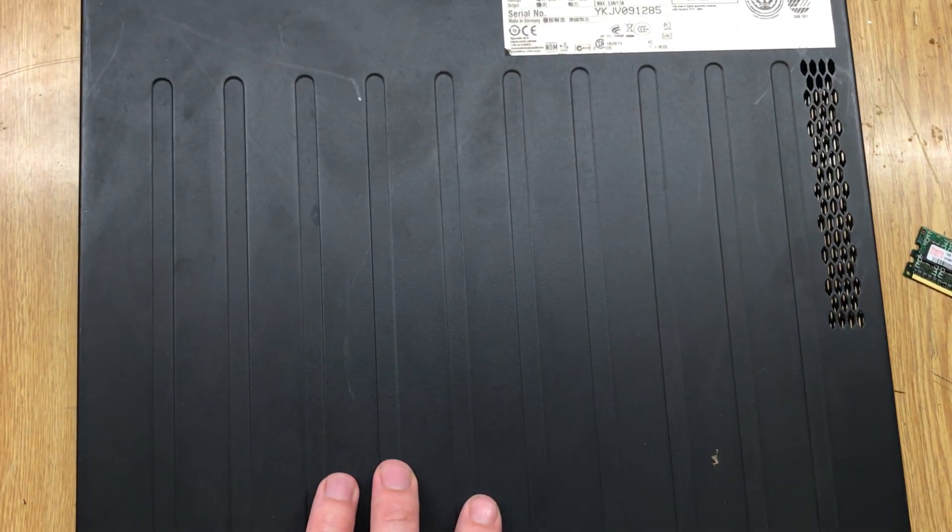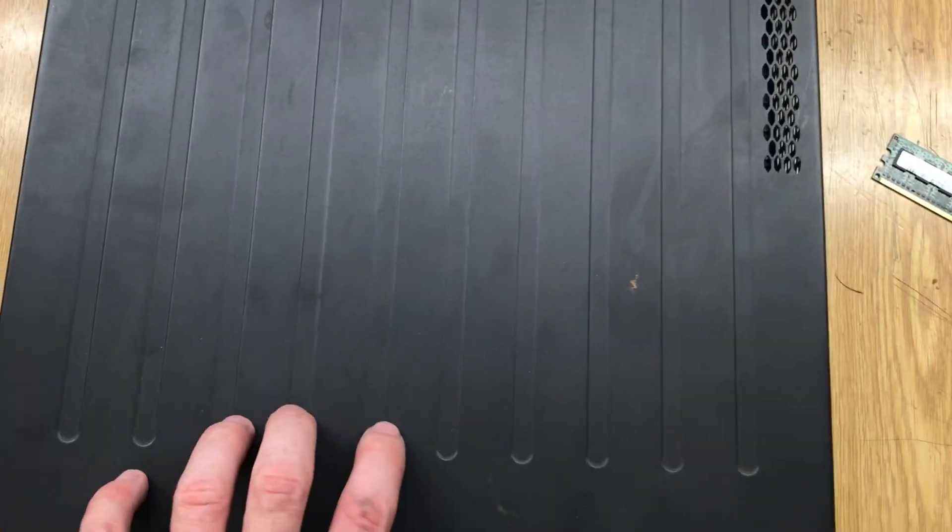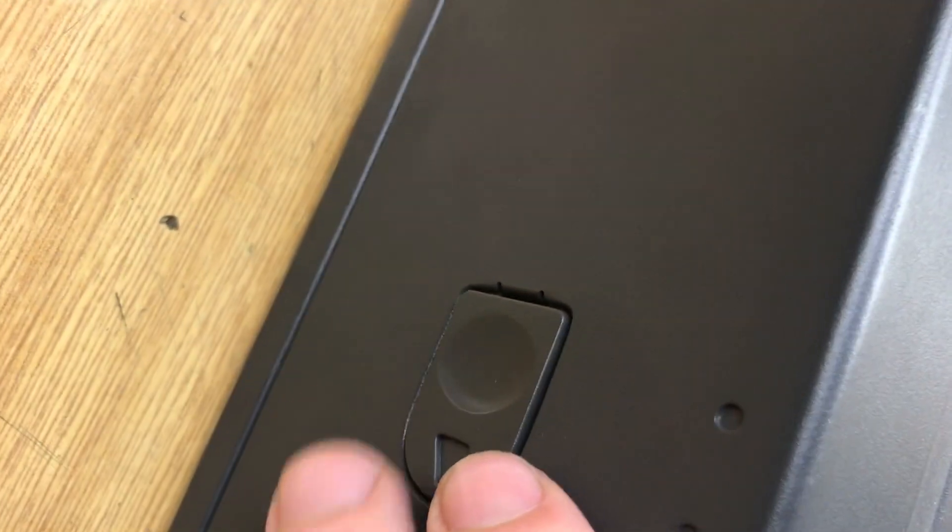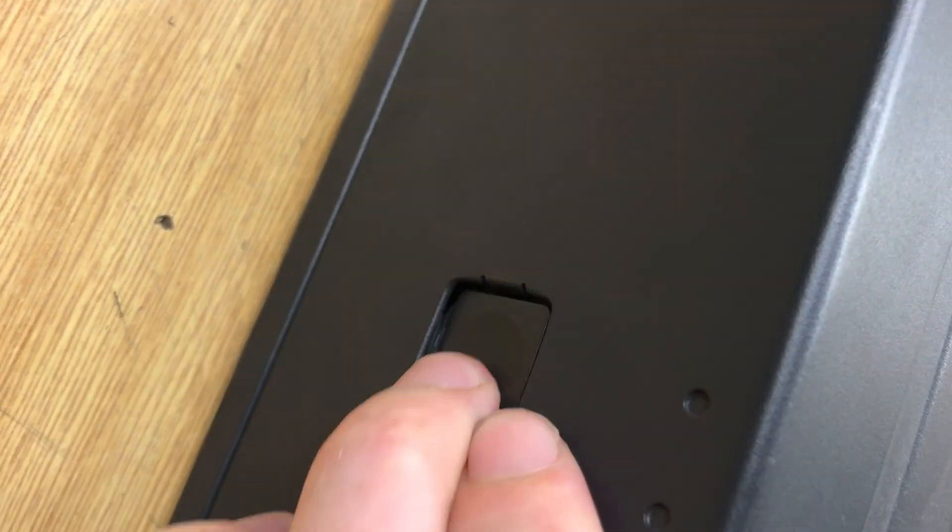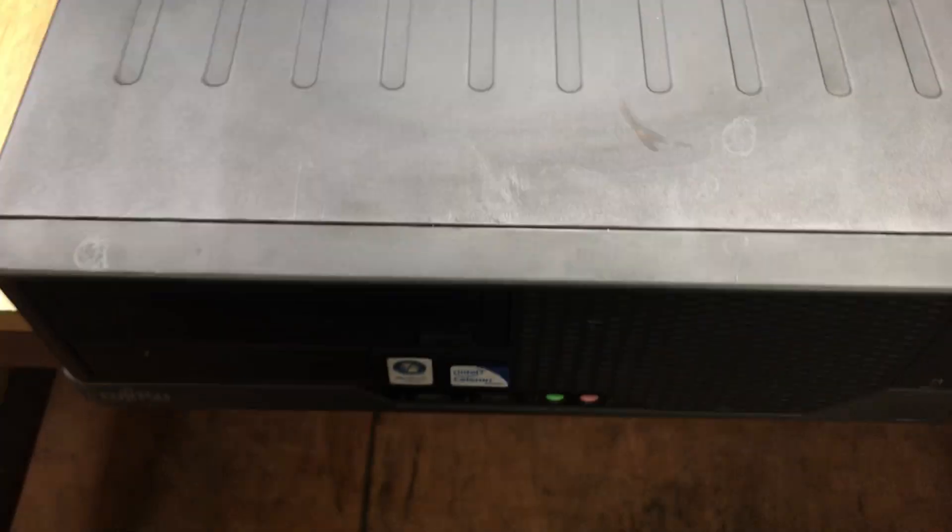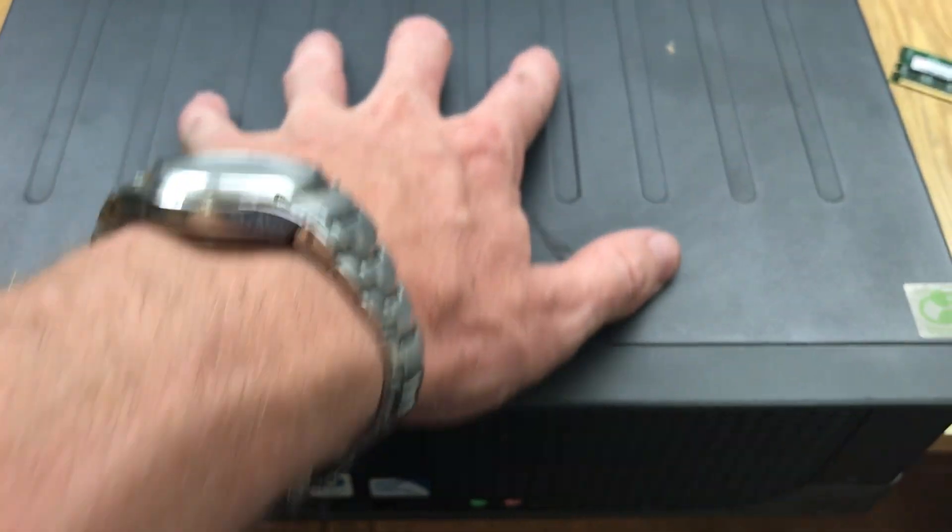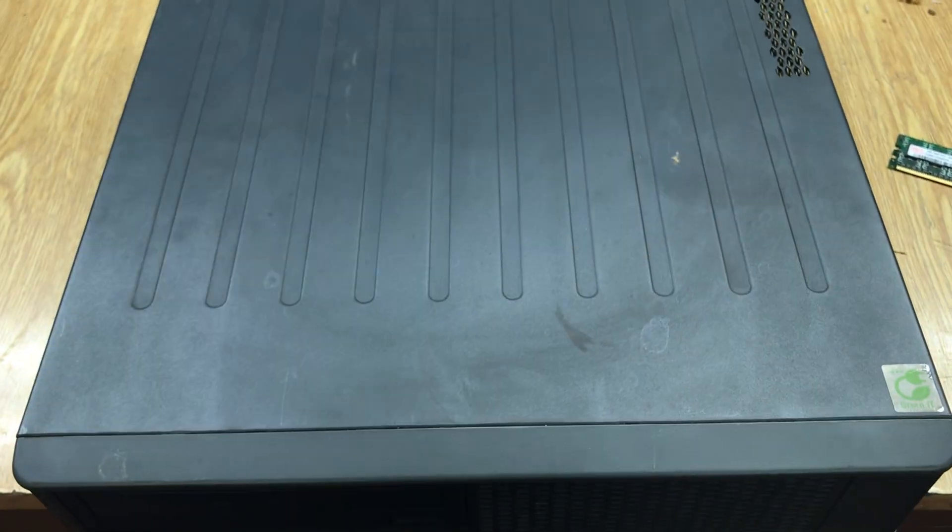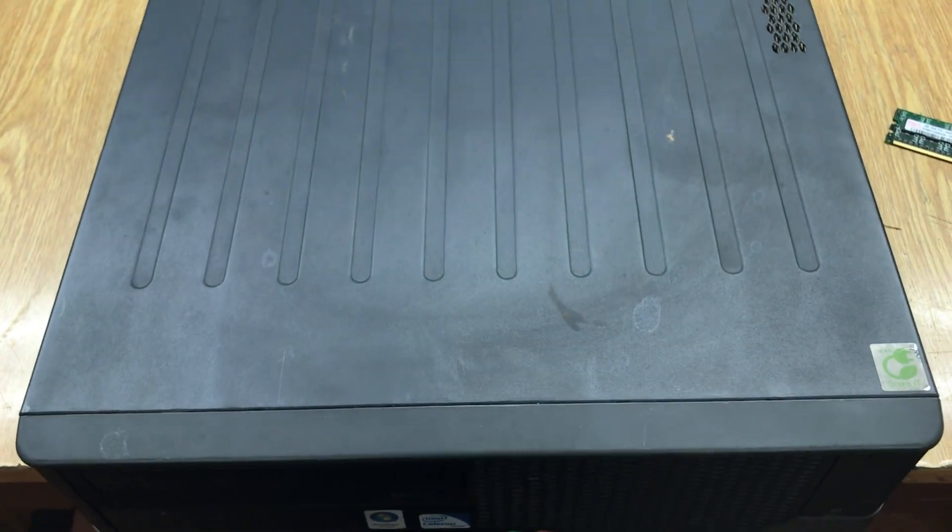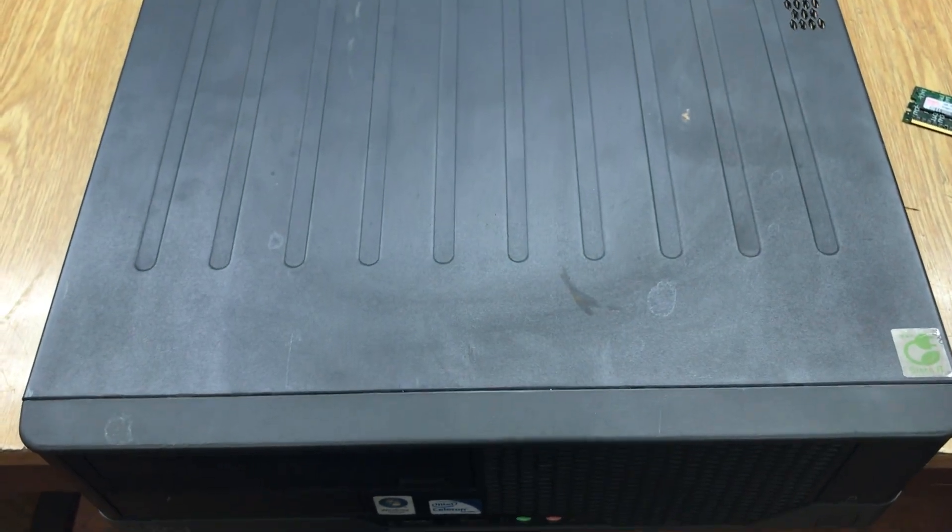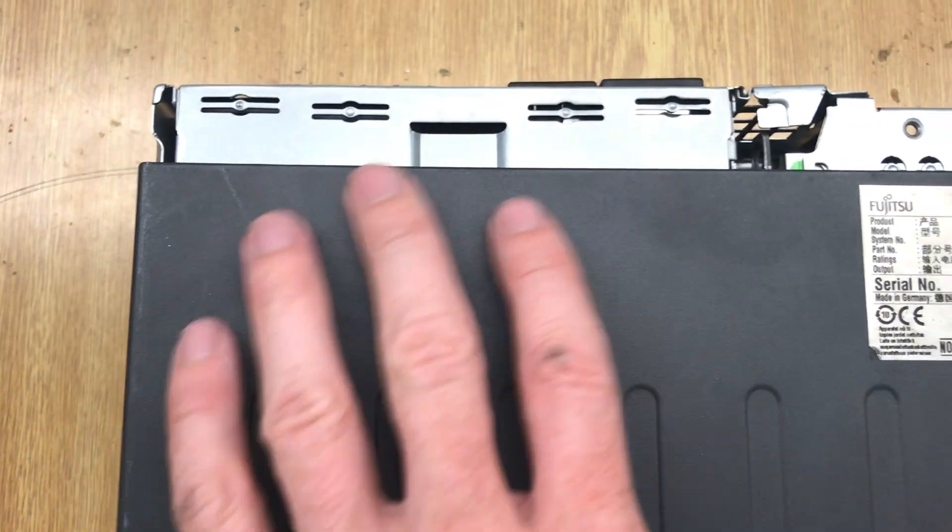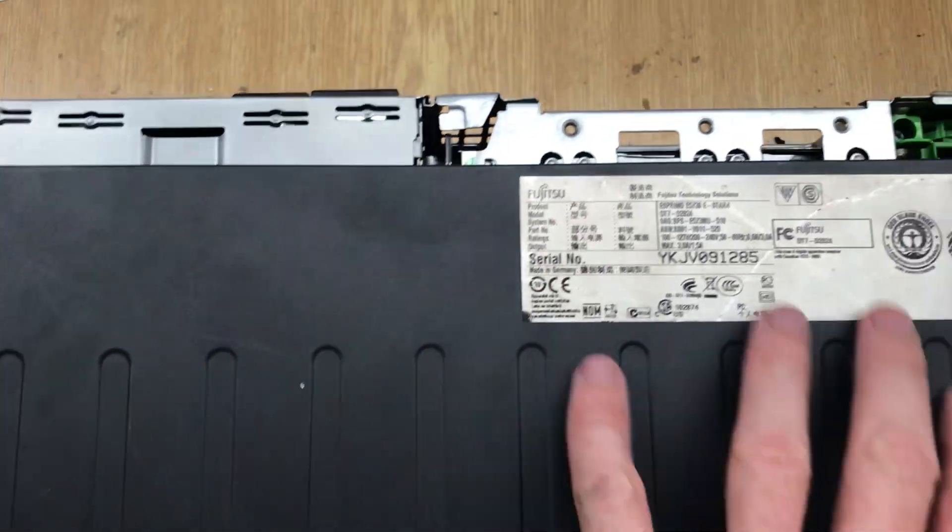So what you need to do first is open this case. You have one button here and second button here. You need to keep them together and turn the case here and then lift up. So I'm going to do this like this. Okay, you can see I turn here.